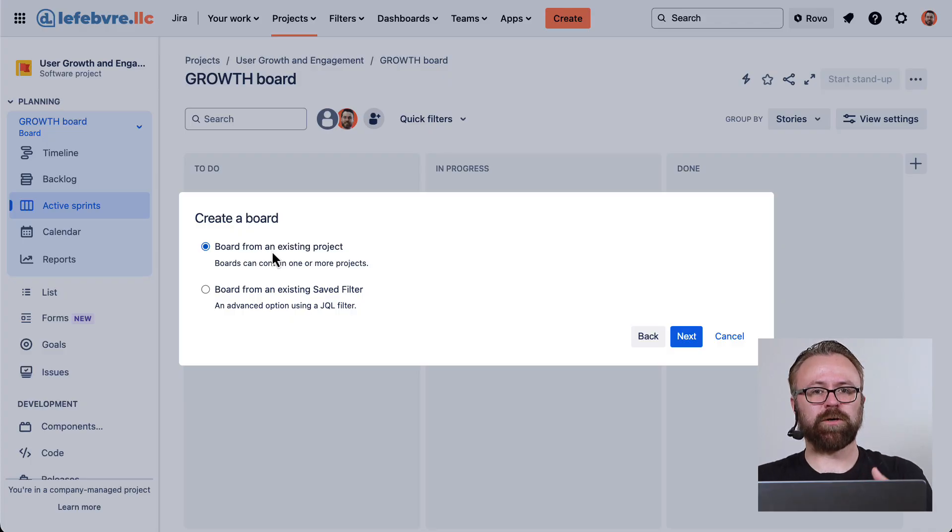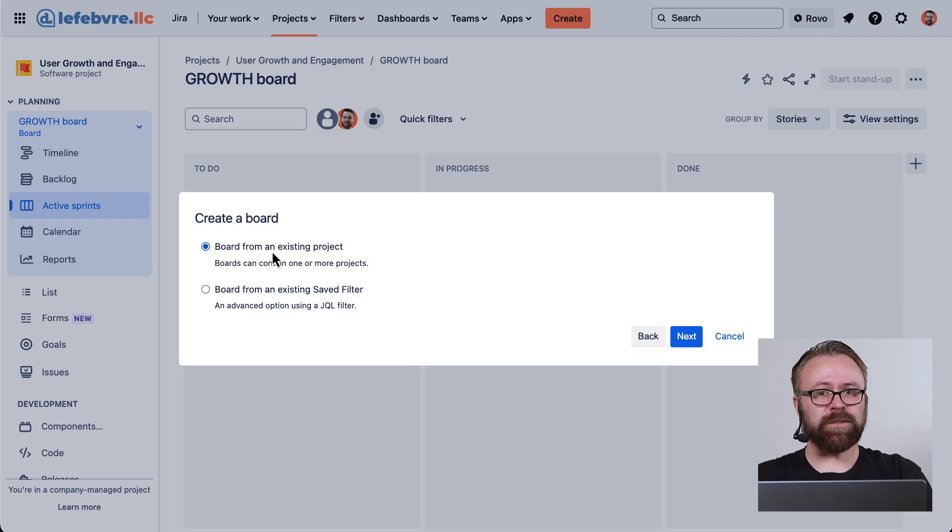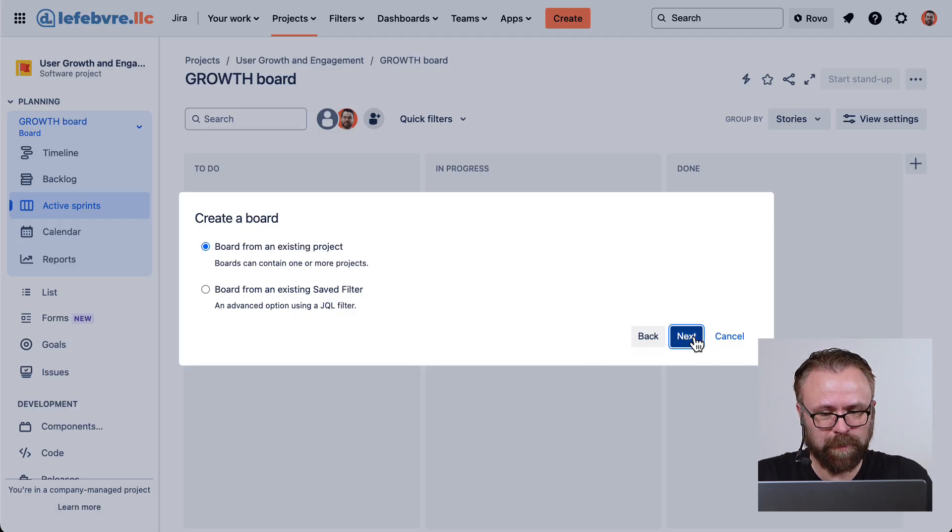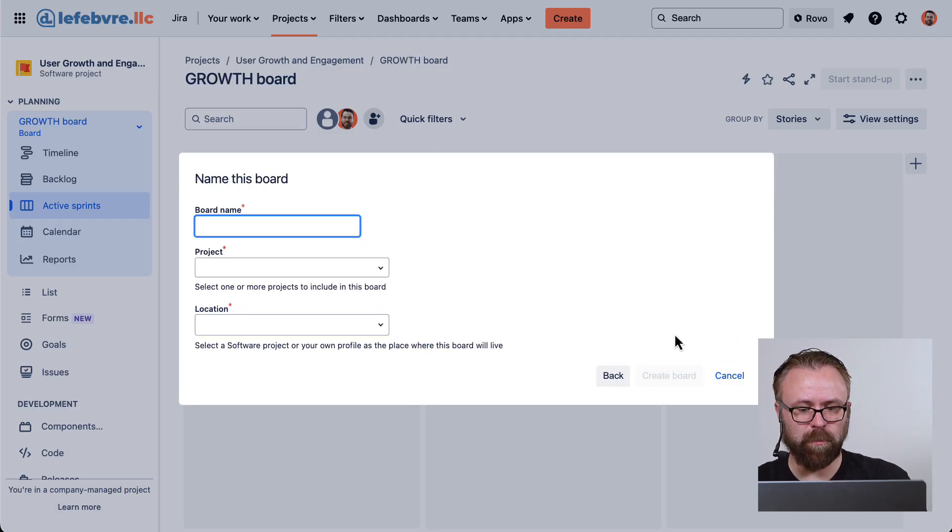This text is actually backwards. It's projects that contain boards, not the other way around. So let's use this one. And you'll see what I mean here in a moment.